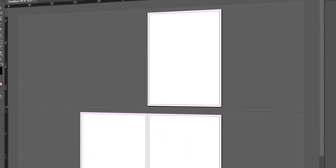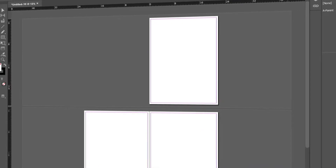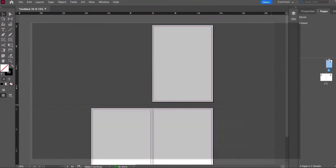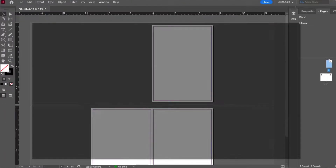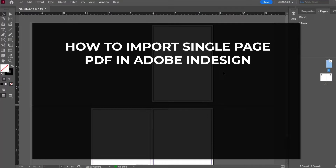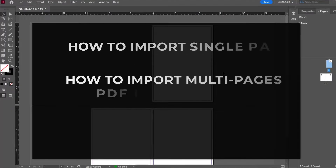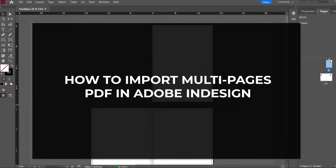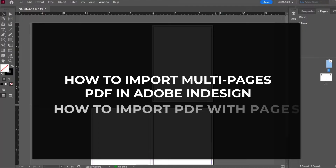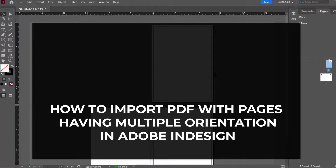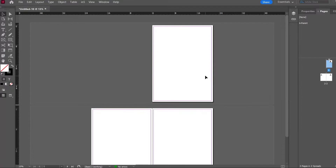Hello everyone. In this video we are going to learn three things about Adobe InDesign: how we can import a single-page PDF, how we can import a multi-page PDF, and how to import a PDF having multiple orientations — meaning some pages have horizontal orientation and some have vertical orientation.